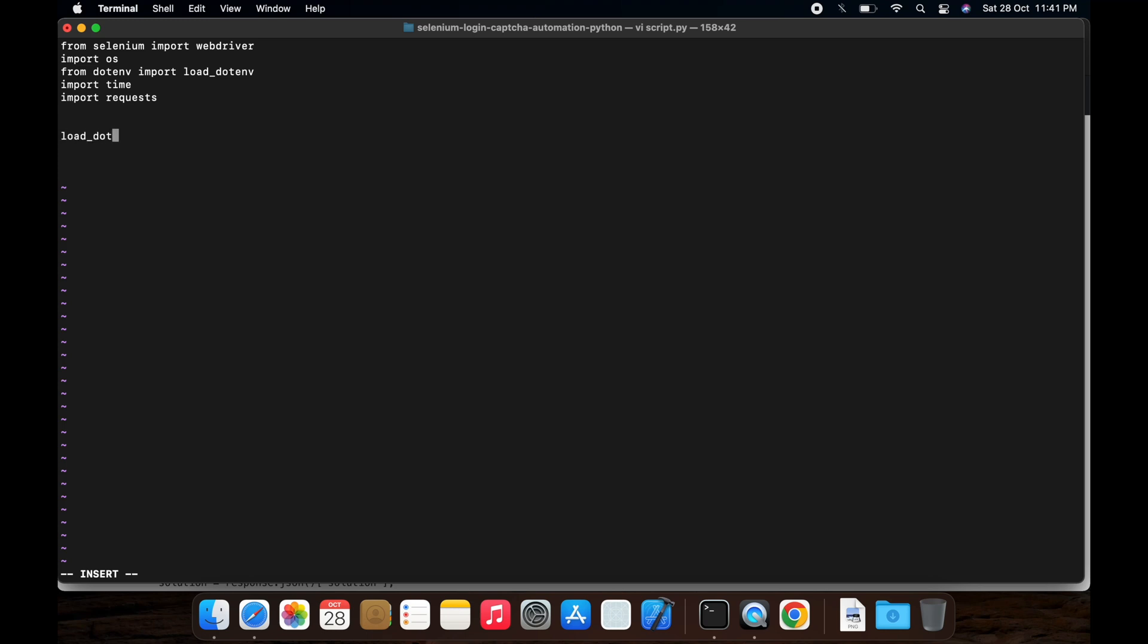First, let's invoke load .env, it will load environment file. Get environment variable by passing the key as a password, then API key is OS.getenv API key.